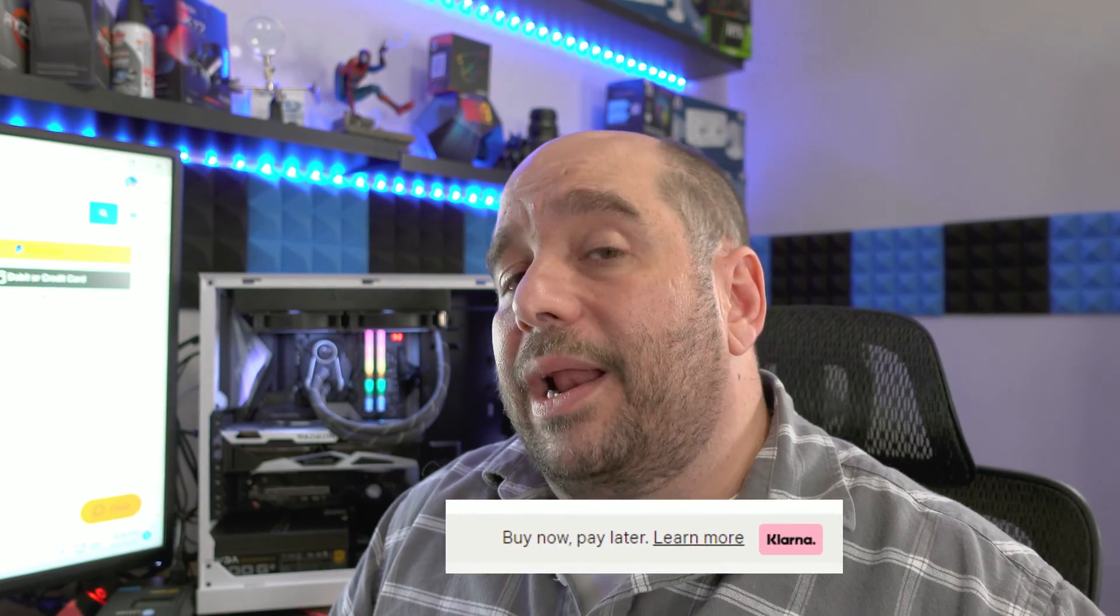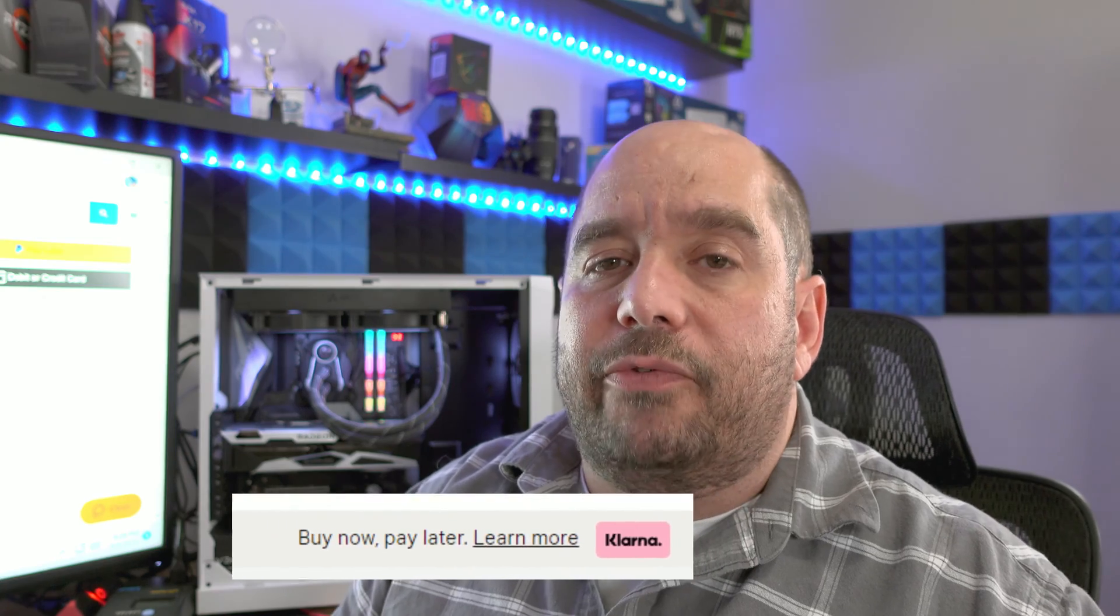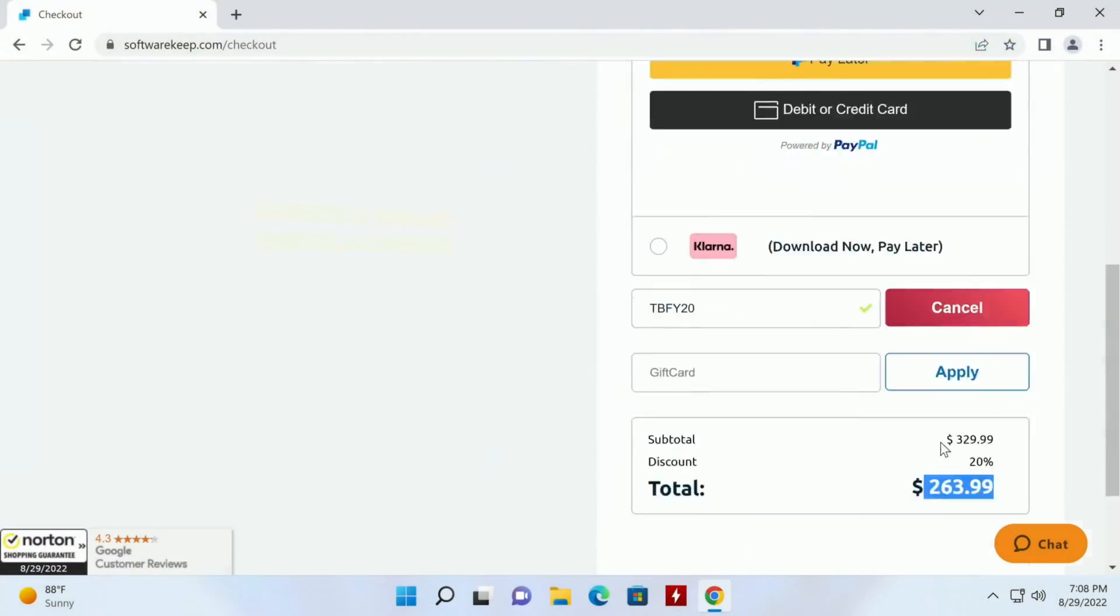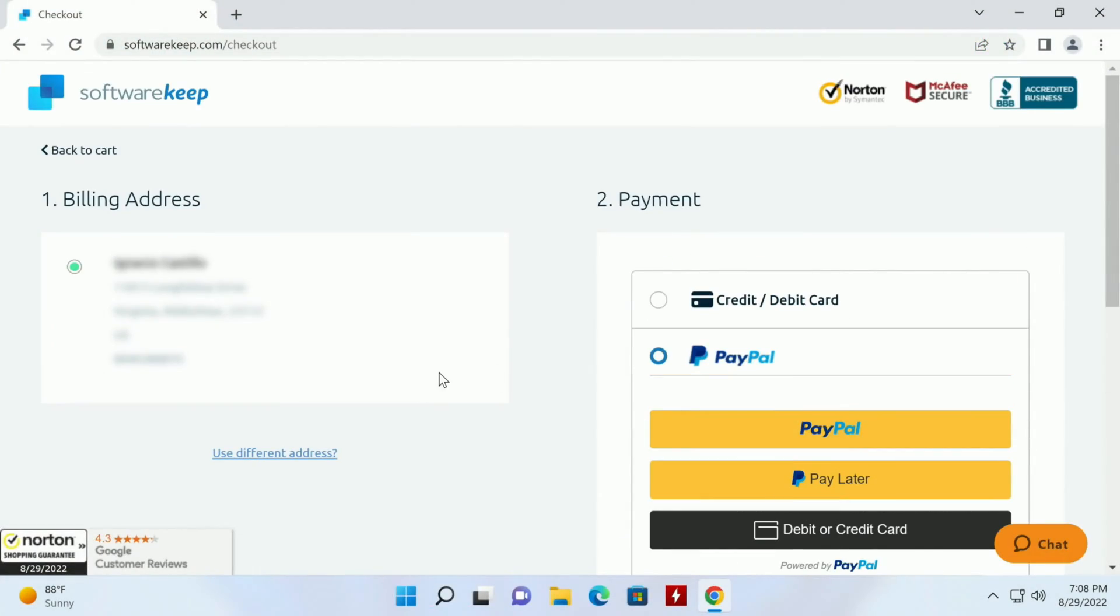Also if you're strapped for cash, maybe you don't have a credit card or you don't have a PayPal account, you can always use Klarna. Kind of like a credit card, Klarna allows you to break up your payments into multiple different payments. But anyway I'm going to use PayPal so let's check that out.